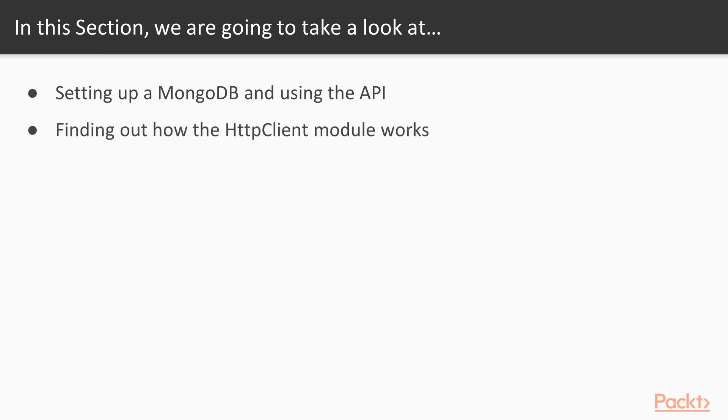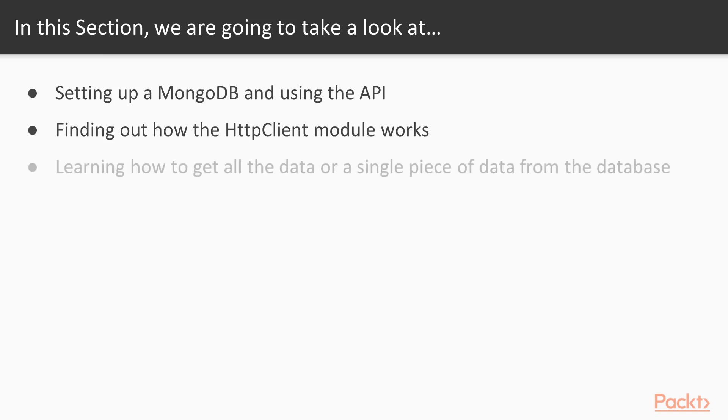In the second video we're going to dive into the HTTP client module which Angular provides and find out how that works. In 5.3 we're going to start making our requests through HTTP calls. We're going to get all our data from our database through our API and we're also going to get an individual assignment through its ID.